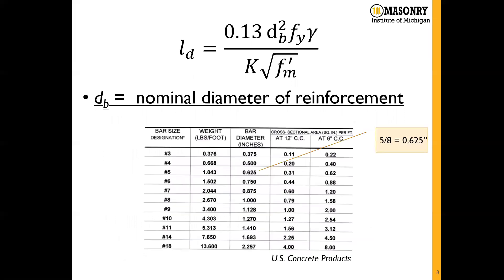The nominal bar diameter of reinforcement is a known value. People usually remember it by the one-eighth rule. For a number 5 bar, the bar diameter would be five-eighths of an inch or 0.625 inches.